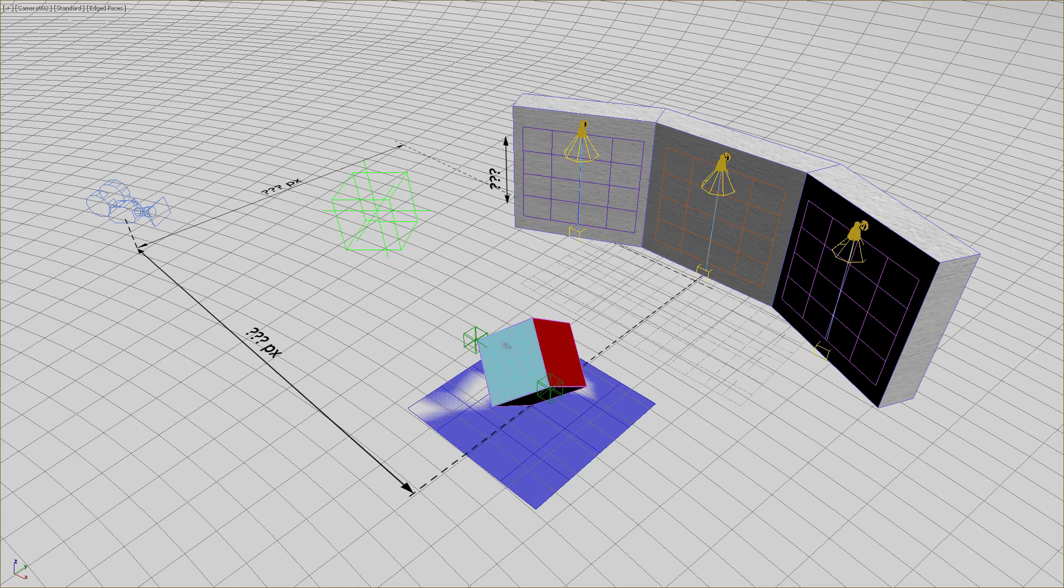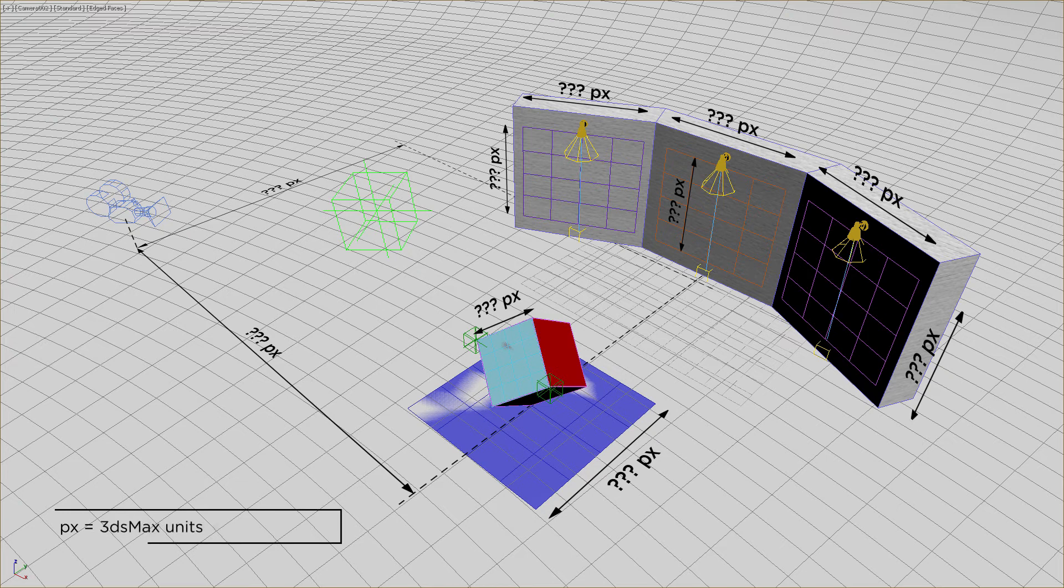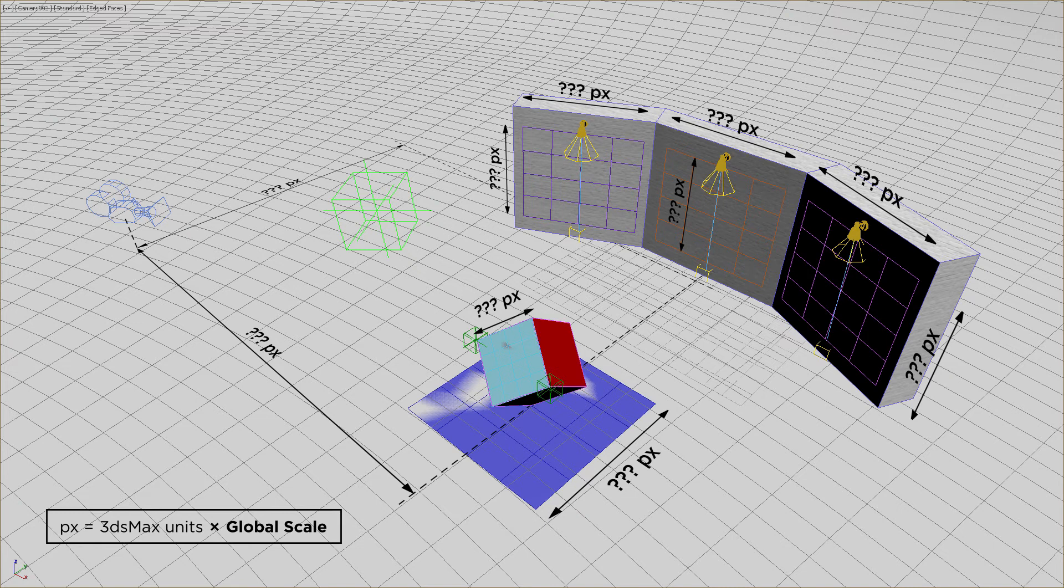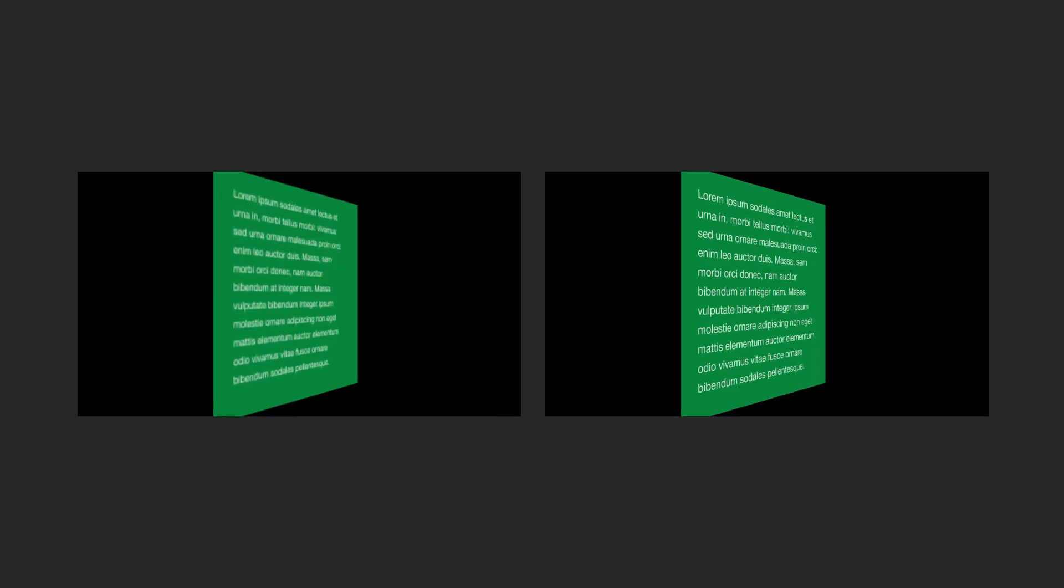The global scale is a simple multiplier applied to those object properties whose units should be expressed in pixels in After Effects, such as position and layer size. In simple terms, this parameter determines how big will be the layers and all distances created in After Effects. Too small global scale values cause image resolution loss in After Effects. Too large values, excess resolution and inefficient resource usage.